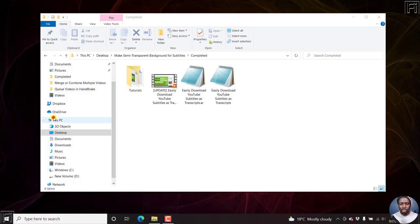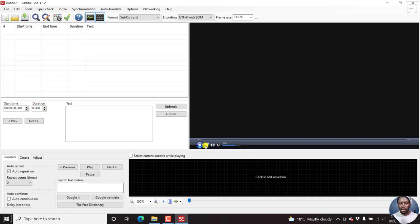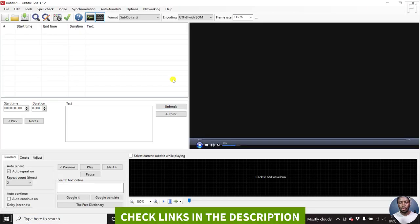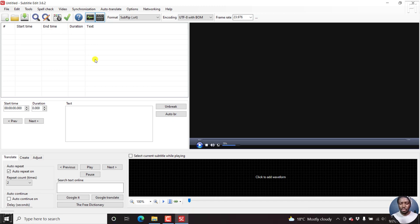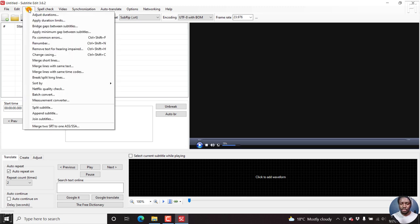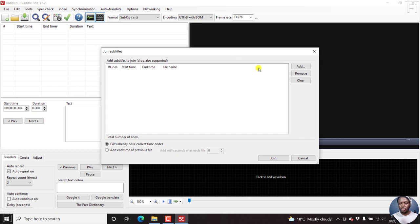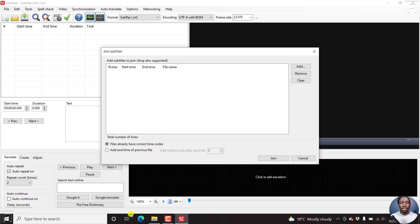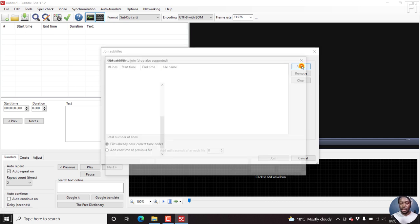And I'll leave a link below if you don't have subtitle edit installed. Now, for this particular part, we'll begin by joining our subtitles and create one subtitle. So I'll just come up to tools, join. And from here, you can add subtitles that you have. Please note that my subtitles are already timed, so the timecodes are correct. And therefore, this particular option is actually set to run correctly. So just click on add.